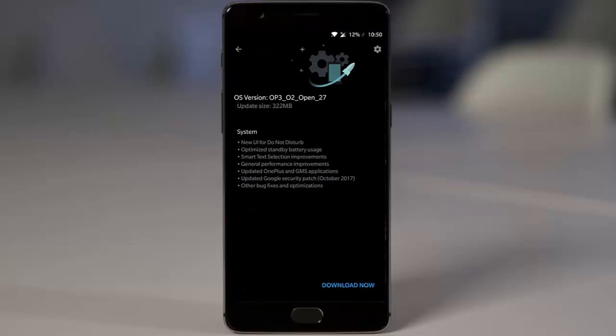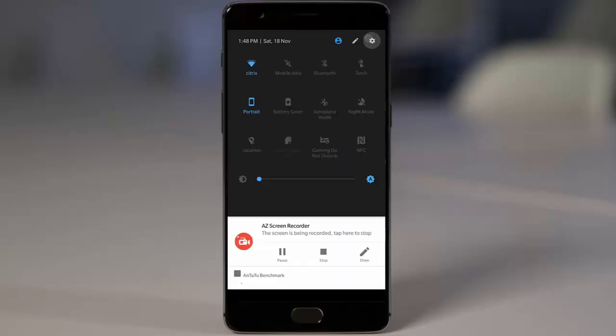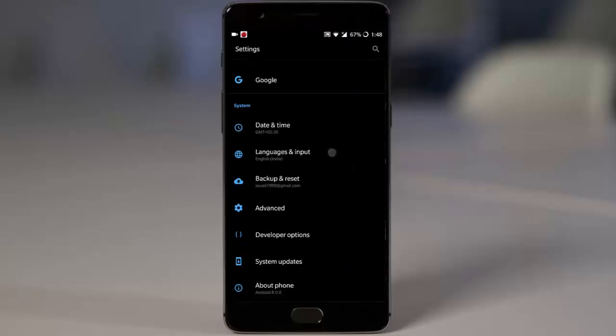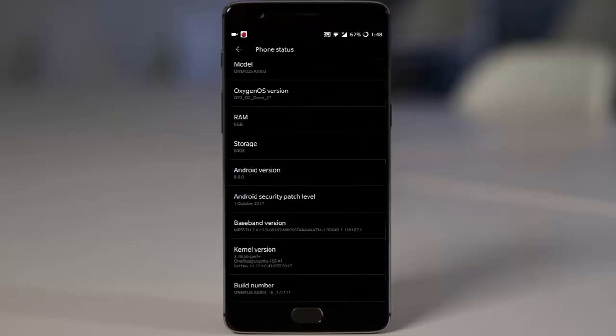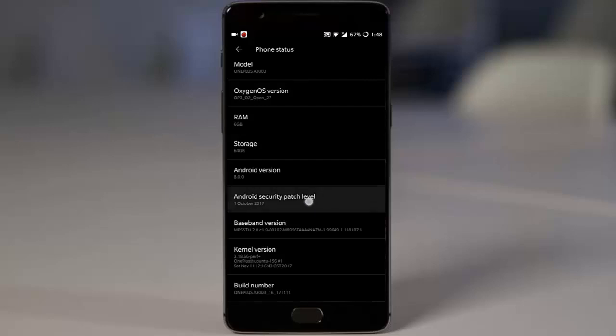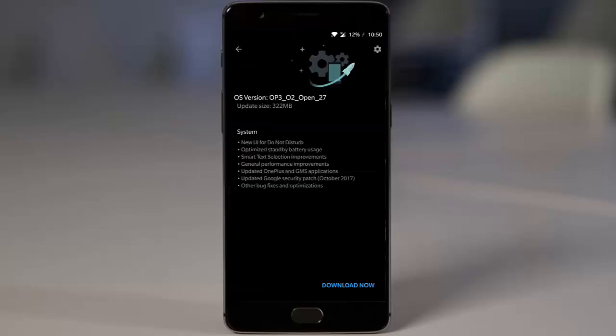There are general performance improvements. They've also updated OnePlus and Google applications, and updated the Google security patch to October 2017. If you go to Settings menu, About Phone, you can find it's October 1st. Other bug fixes and optimizations under the hood—these are the overall changelog items.